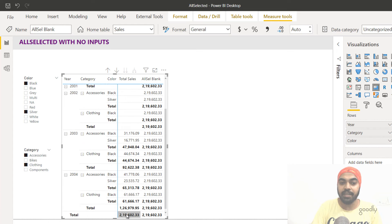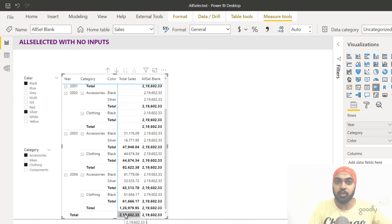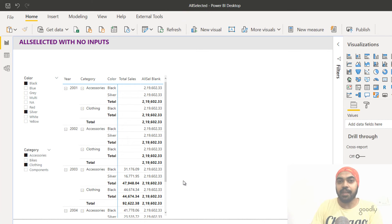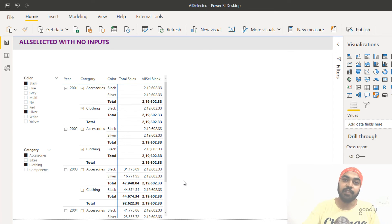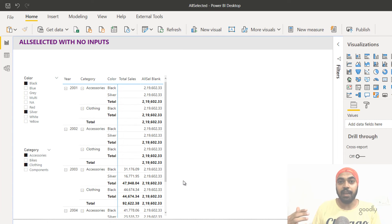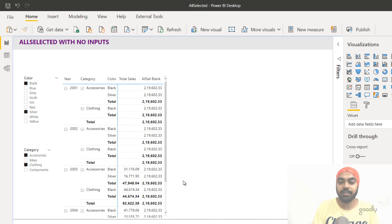So ALLSELECTED left blank is going to take the total of the entire table — all the values which are in the pivot table — and display it across the entire column. It finds out the visible values from all columns used in the pivot table or any of the visuals, and restores them back to the filter context.